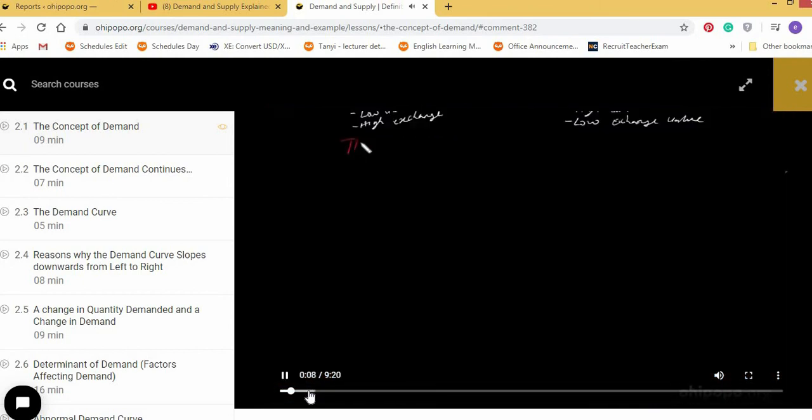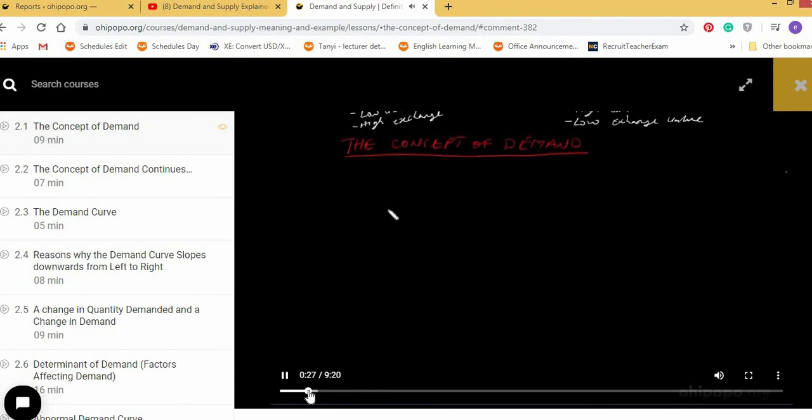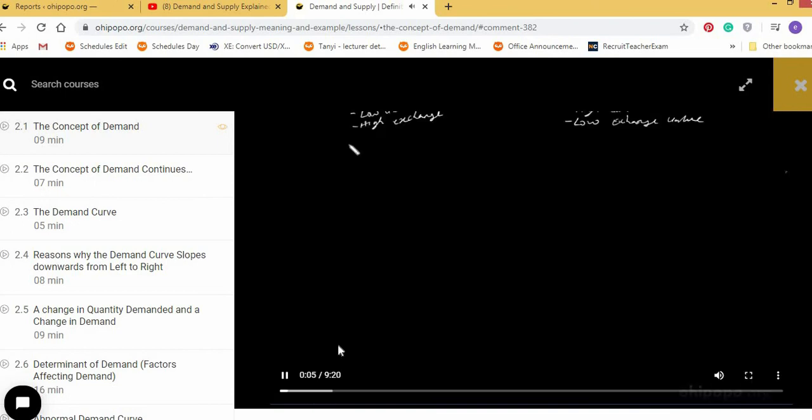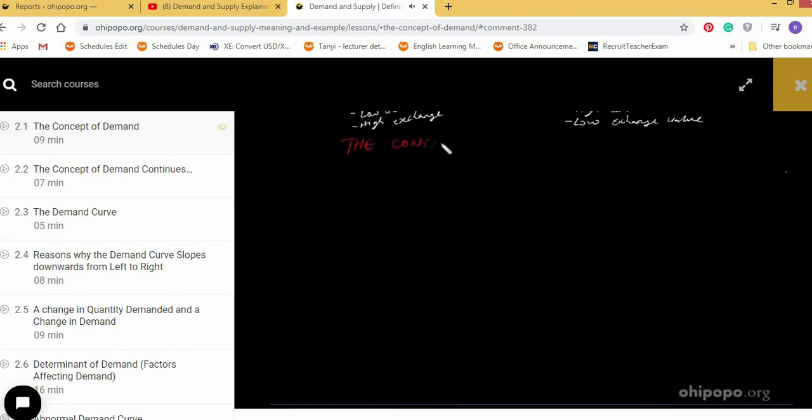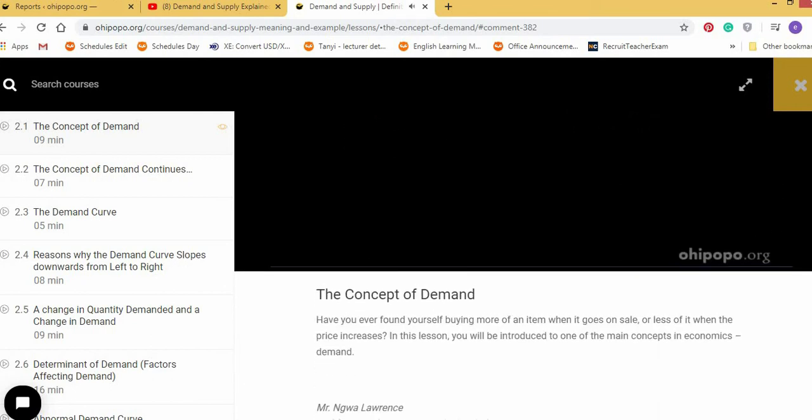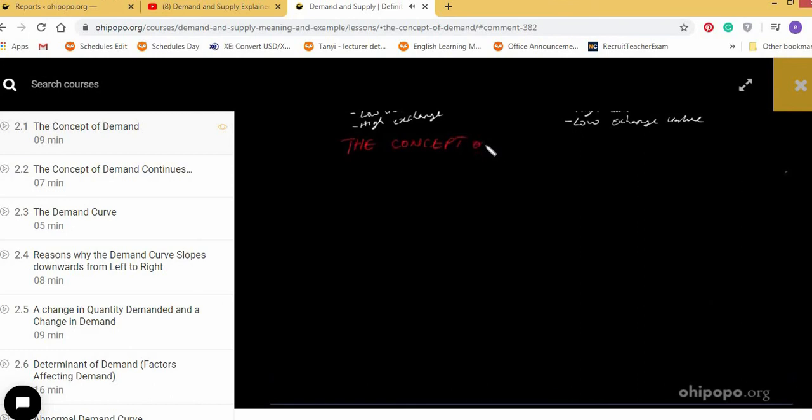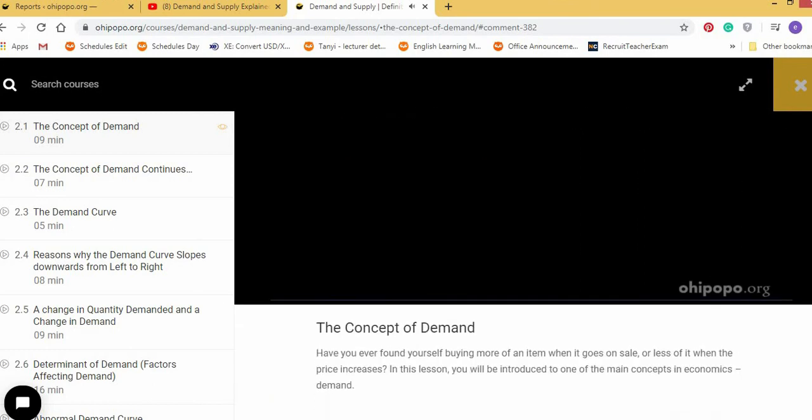So the student can forward the lesson to maybe where he wants it to go to. The student can backward it. The student has a right to forward, backward, and control the lesson.